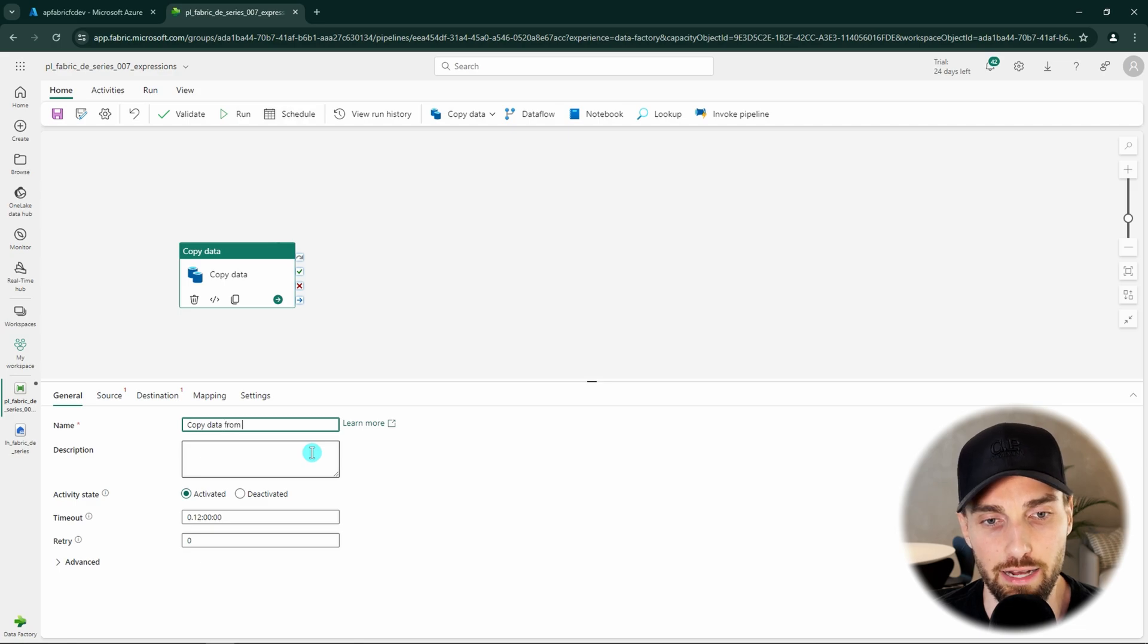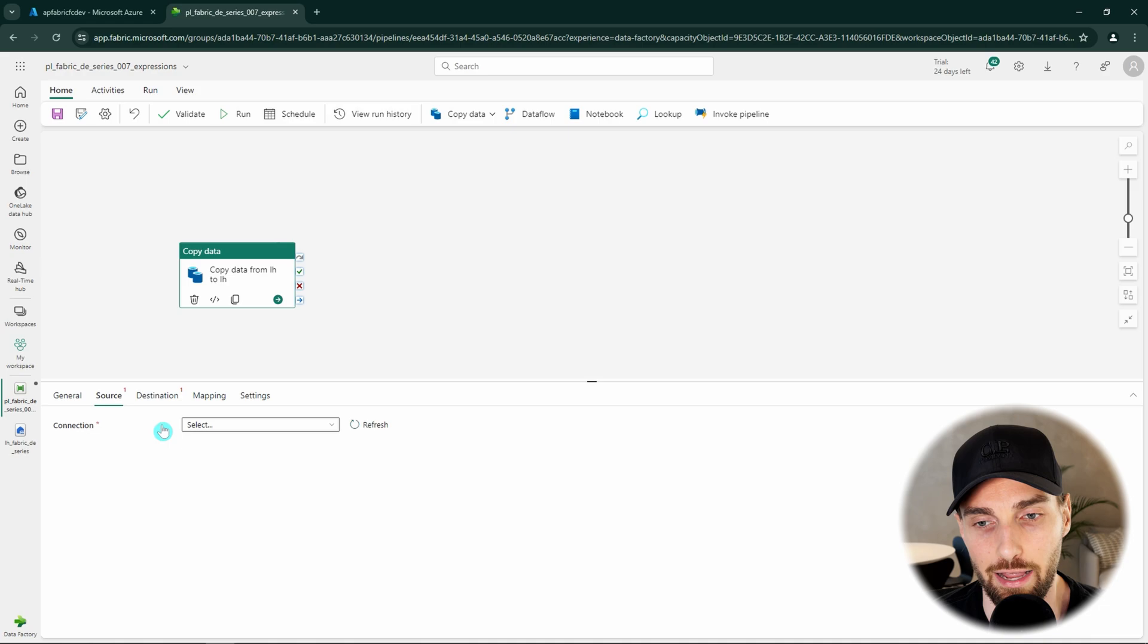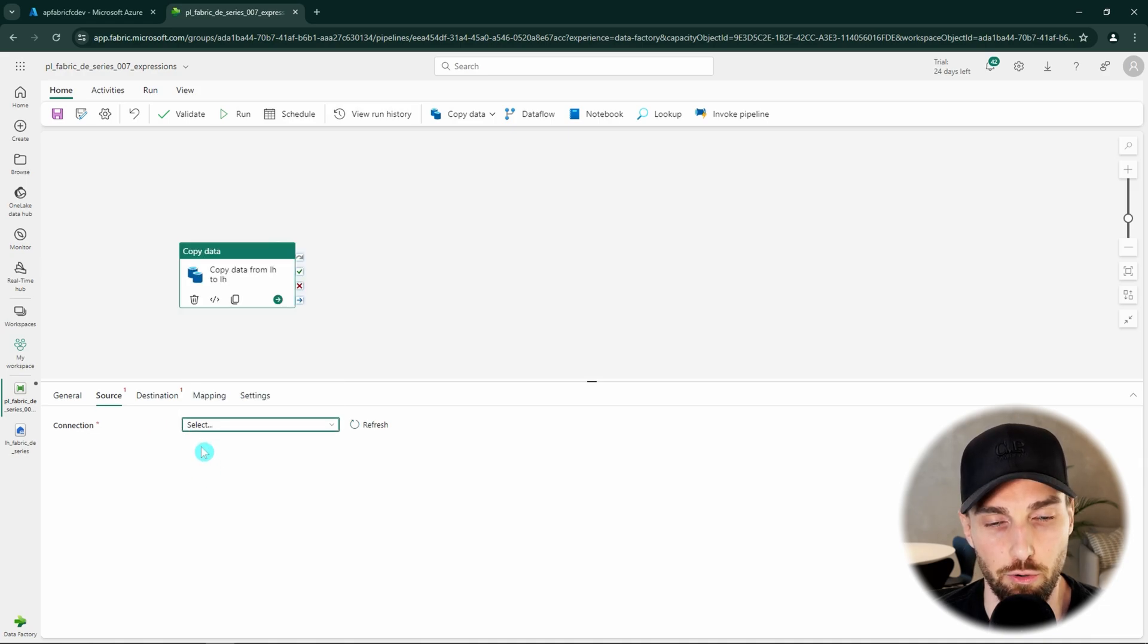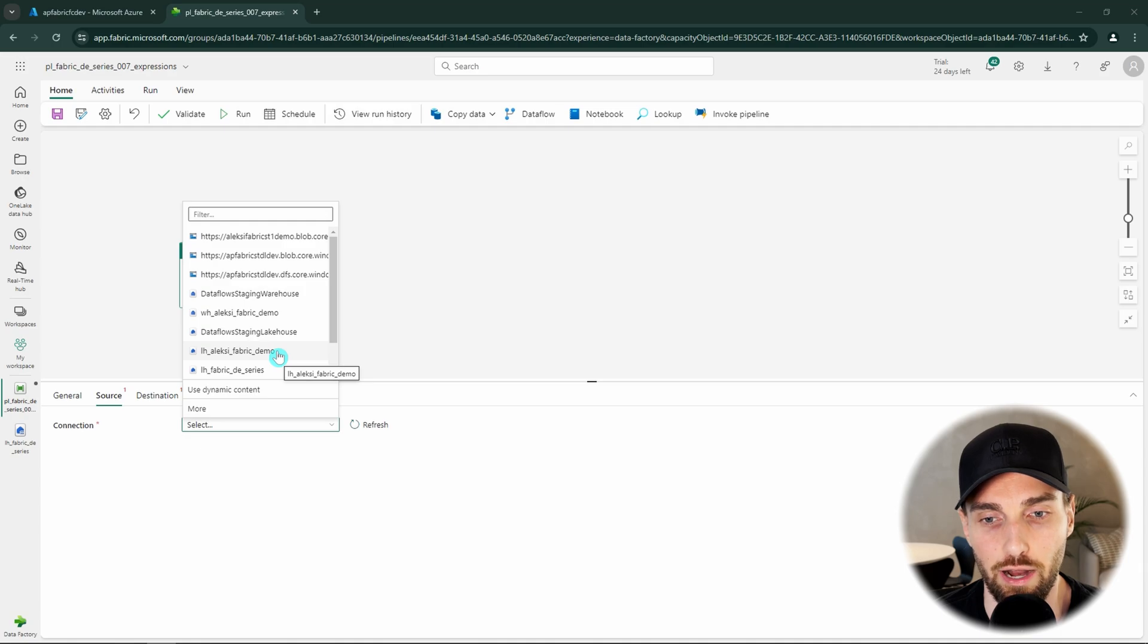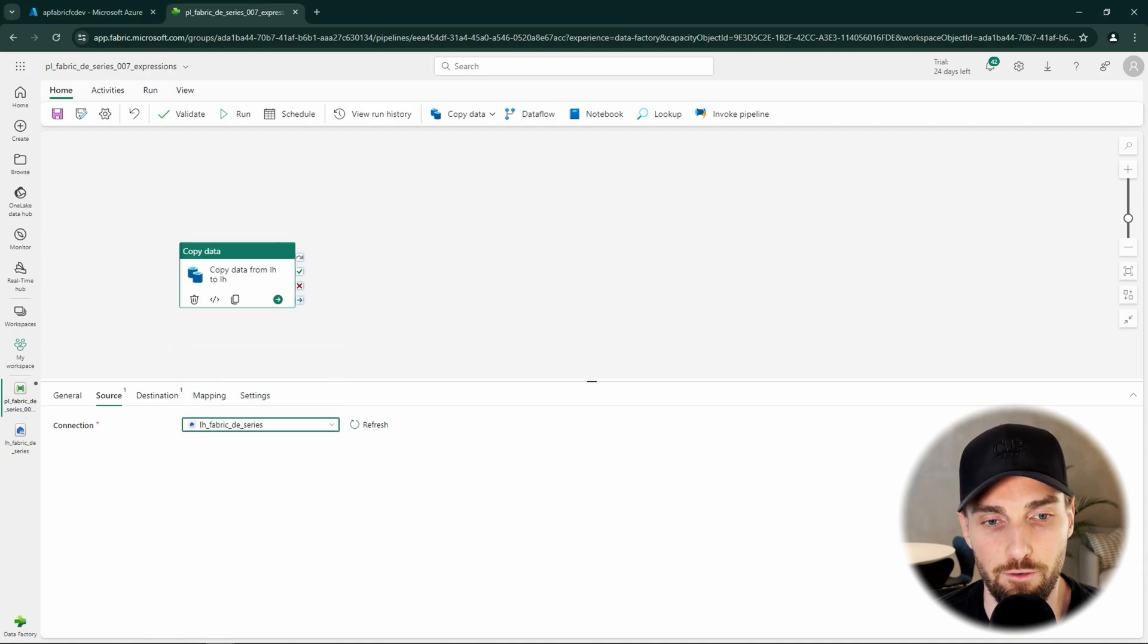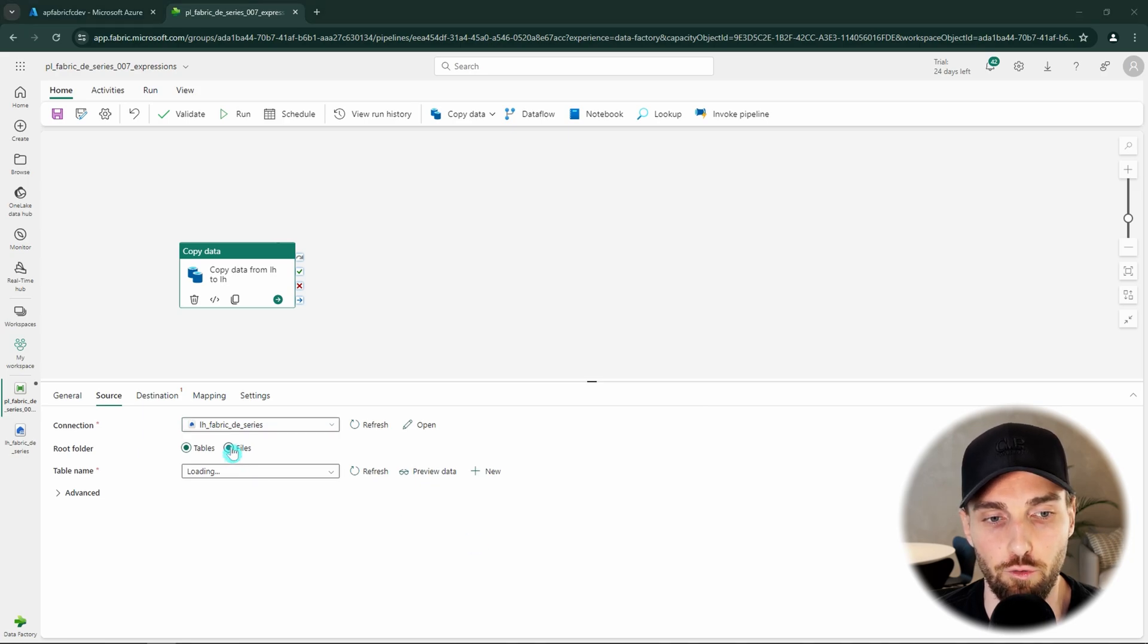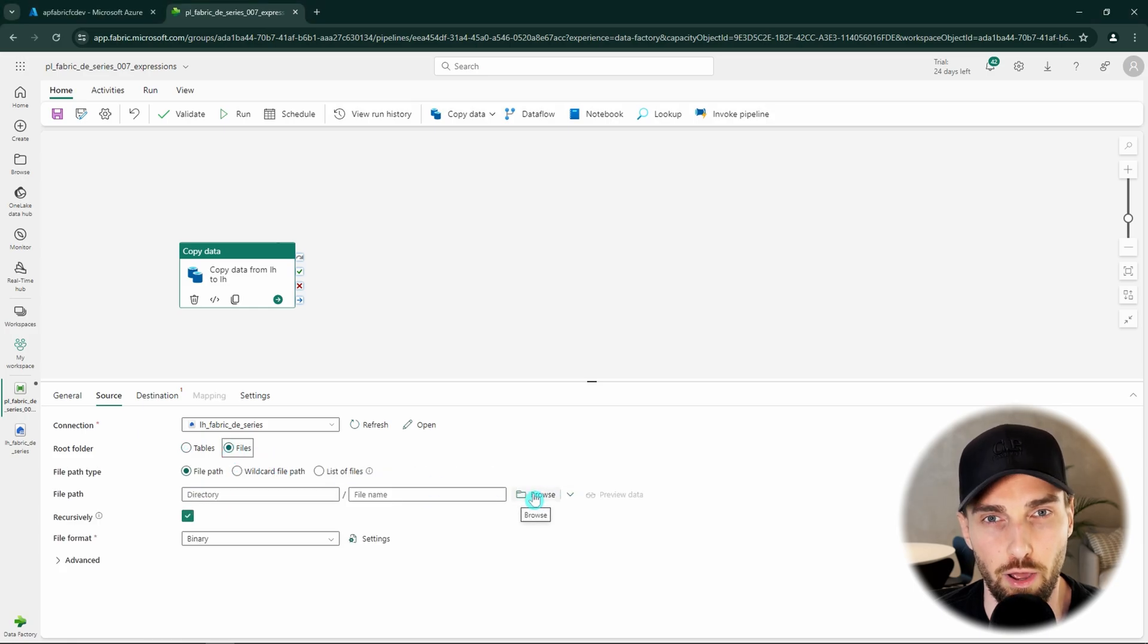First, we can name our activity better and let's name it as copy data from LH to LH. Then we want to configure our source. We want to use workspace data store and the data store type is going to be lake house. Then we can find our lake house from the list of lake houses. Then let's change the root folder to files since we are copying a file from one folder to another.